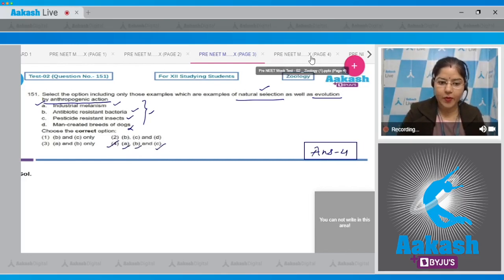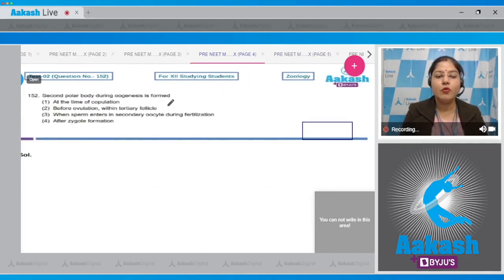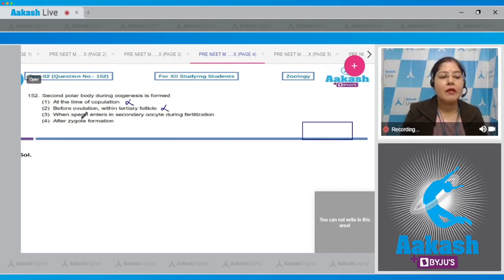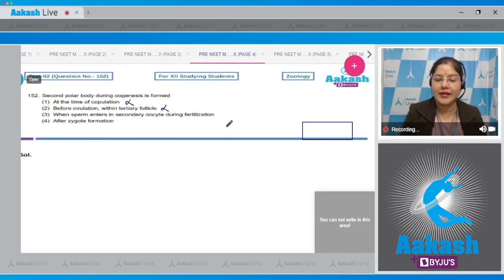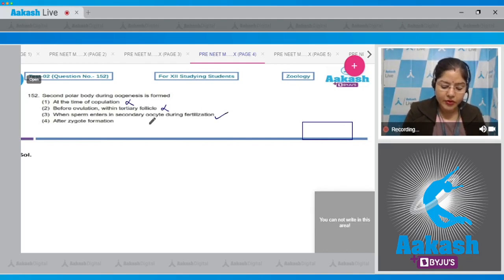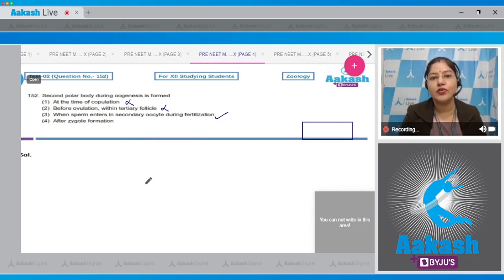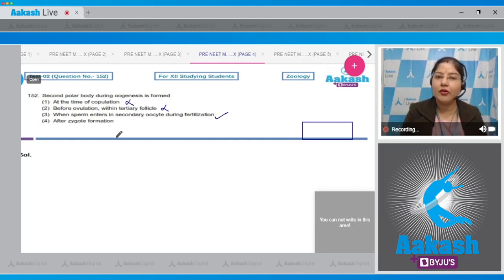Proceeding to question number 152: the second polar body during oogenesis is formed — when? Option 1, at the time of copulation, is incorrect. Option 2, before ovulation within the tertiary follicle, is also incorrect because the first polar body is formed before ovulation within the tertiary follicle. Option 3, when sperm enters the secondary oocyte during fertilization, is correct. Meiosis 2 in the secondary oocyte completes when sperm enters the cytoplasm, forming the mature ovum and second polar body. Option 4, after zygote formation, is incorrect. Correct answer is option 3.